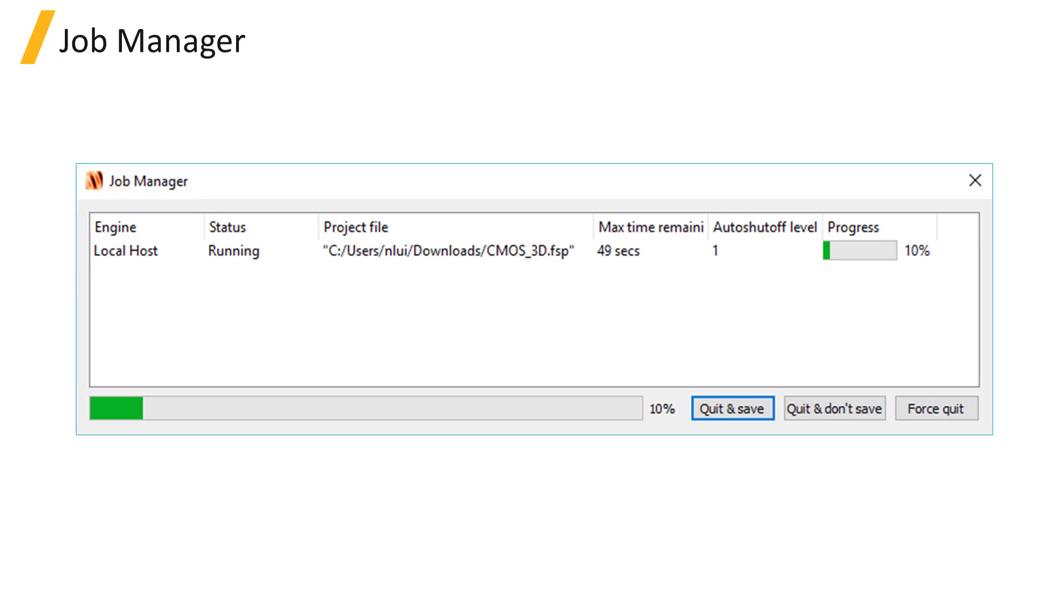More information about how to configure the computational resources used to run the simulation can be found in the Related Links section below.